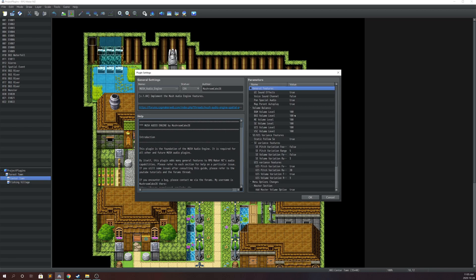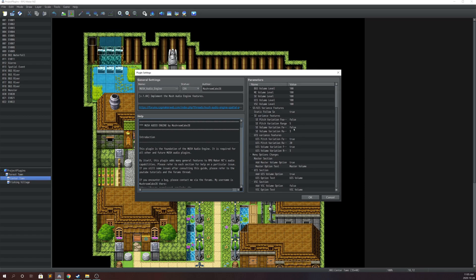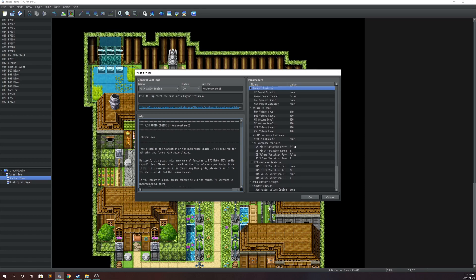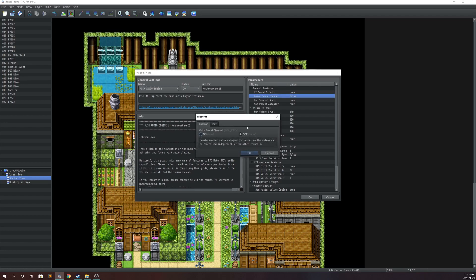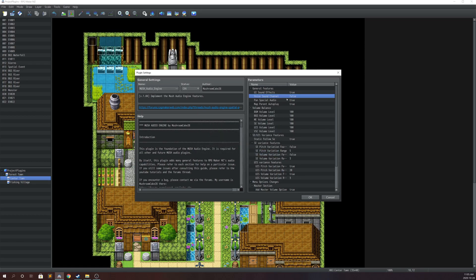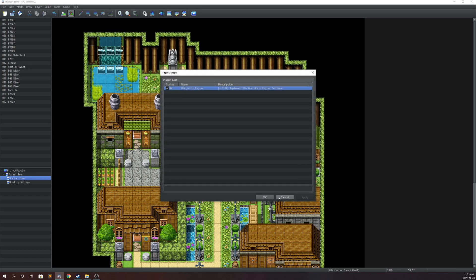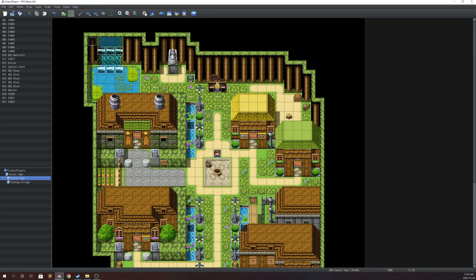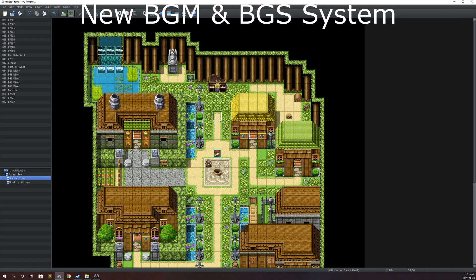In the parameters section there's not going to be much for those two features. Basically there's only the voice sound channel here — so if you have this turned on it's going to have a dedicated channel for voice acting, as I explained in the previous video. Those two features are going to be achieved via plugin command, so let's start with the new BGM.